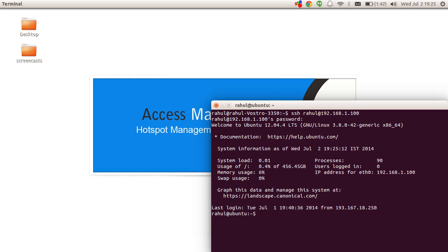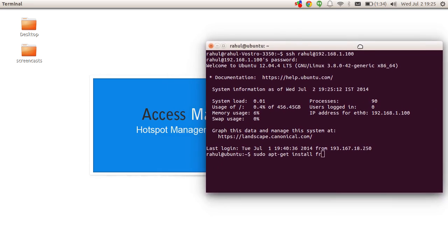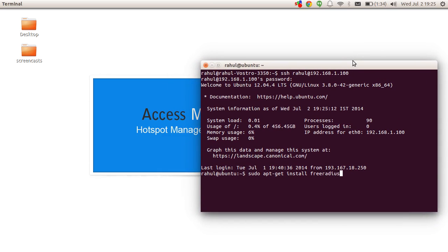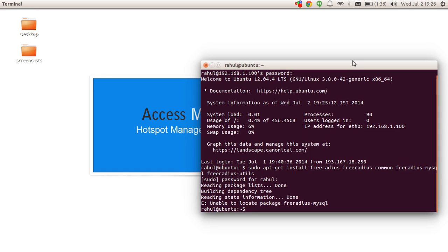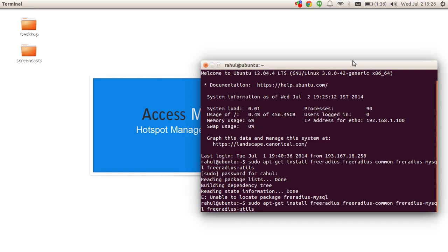Installing FreeRADIUS on Ubuntu server is quite easy — it's already available in the repository itself and there is no minimum version requirement. So we can simply issue: sudo apt-get install freeradius. These are the packages it requires: freeradius-common, freeradius-mysql.